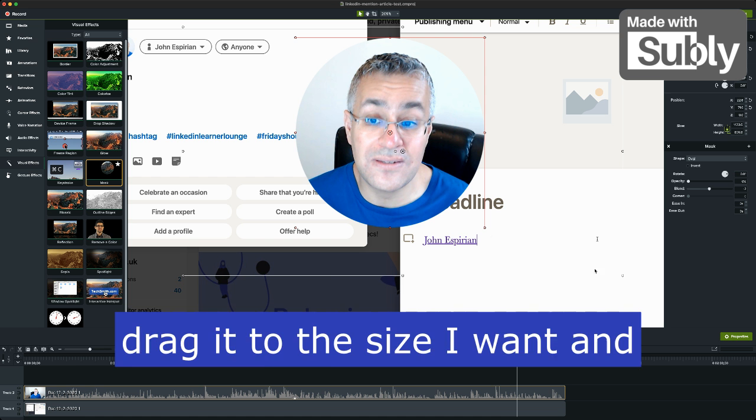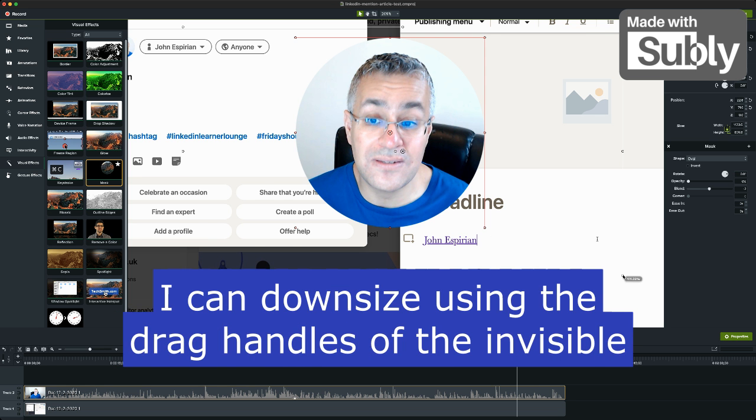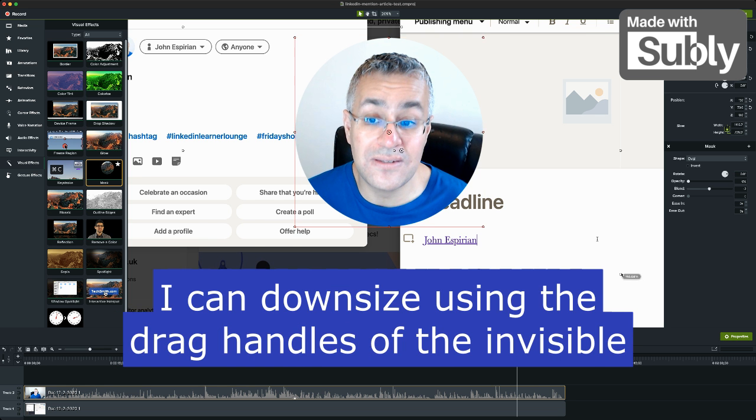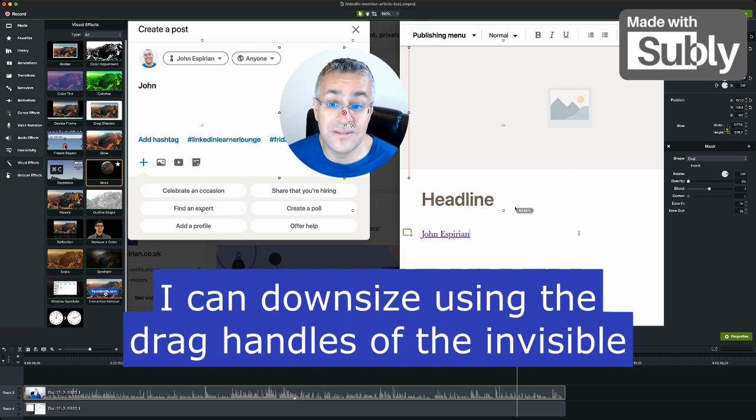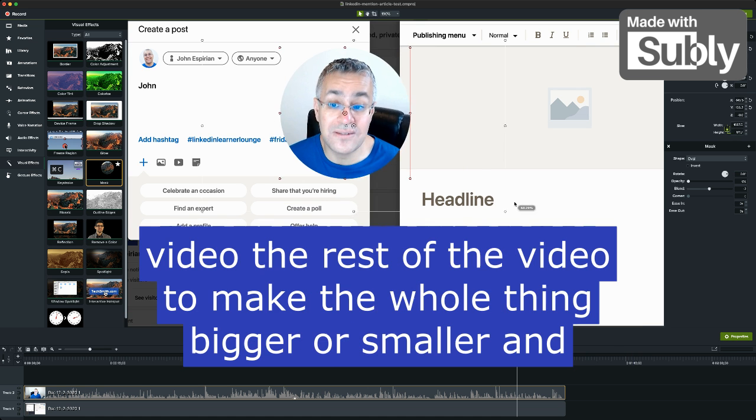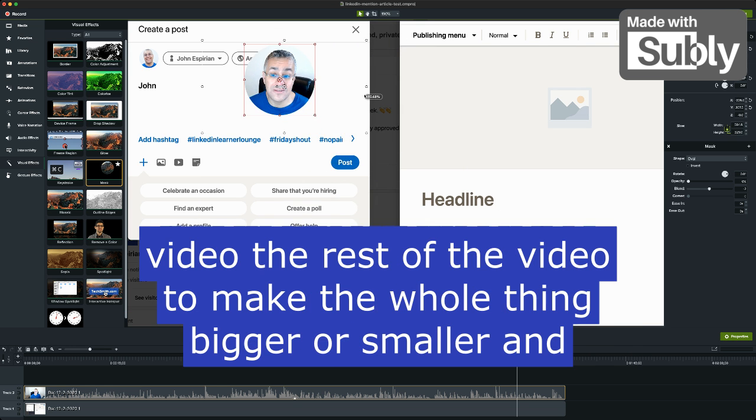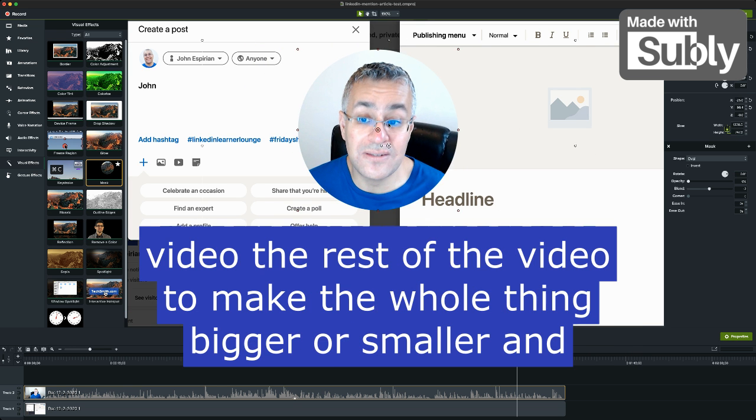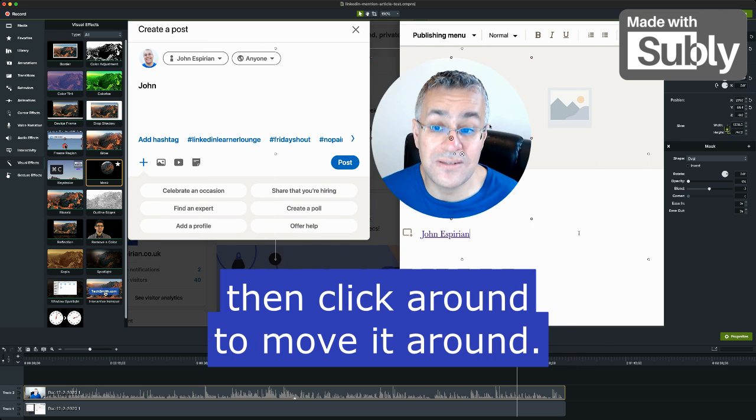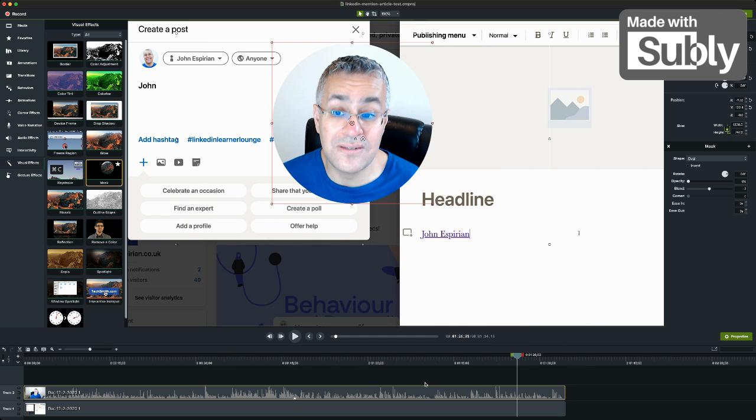And then I can, if I want, downsize using the drag handles of the invisible video, the rest of the video to make the whole thing bigger or smaller, and then click around to move it around. Hope that helps.